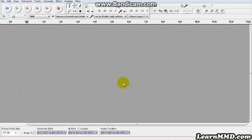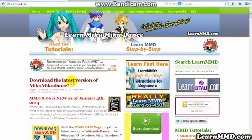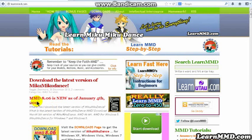There you go. That's an intro to Audacity Software for MikuMikuDance users. Be sure to check out LearnMMD.com for the latest on MikuMikuDance news. Appreciate it. Bye-bye.